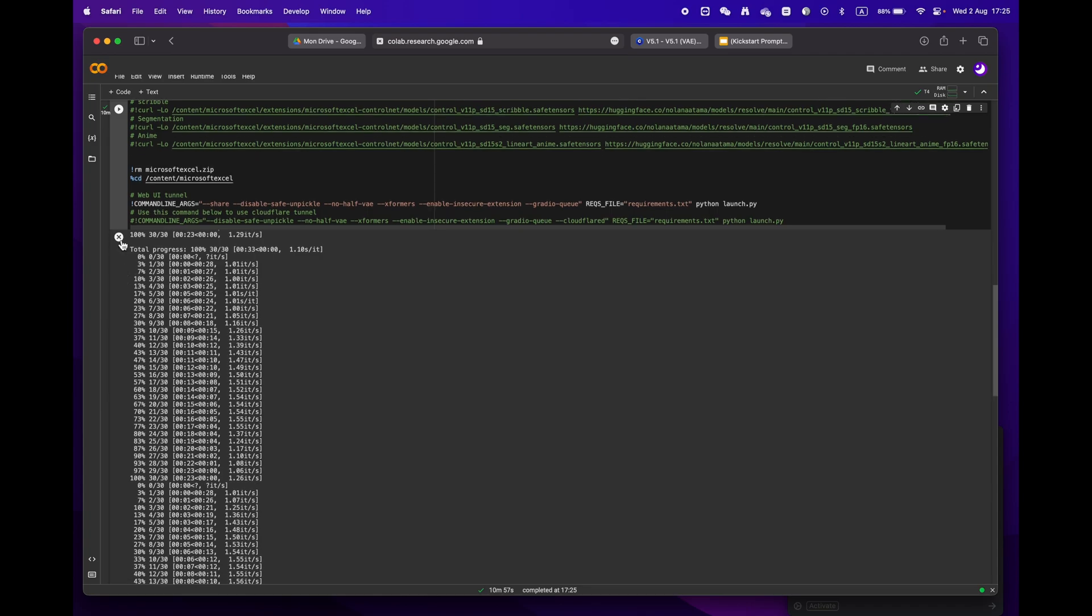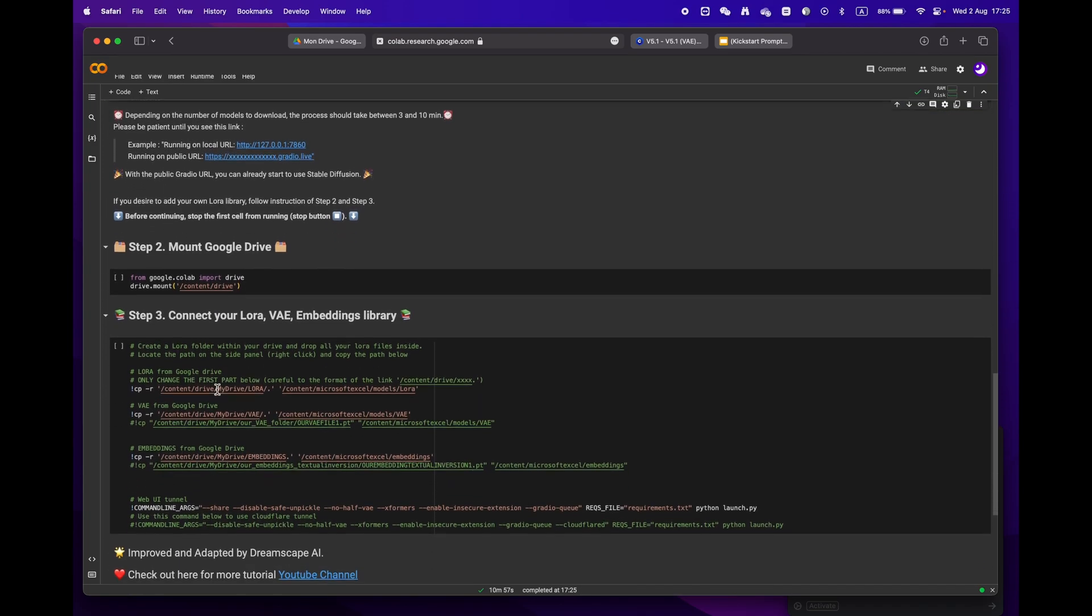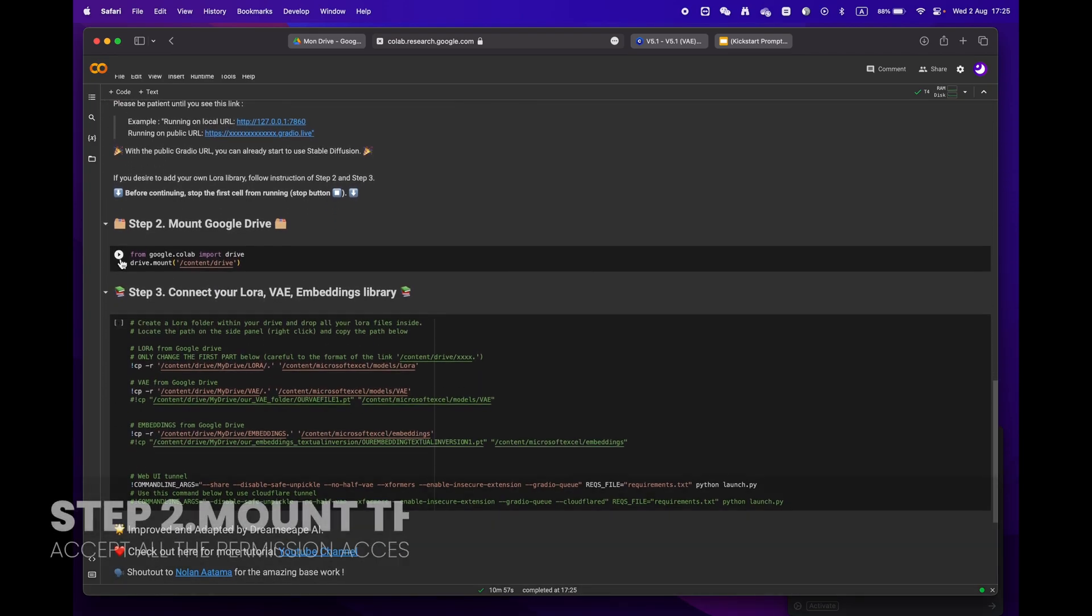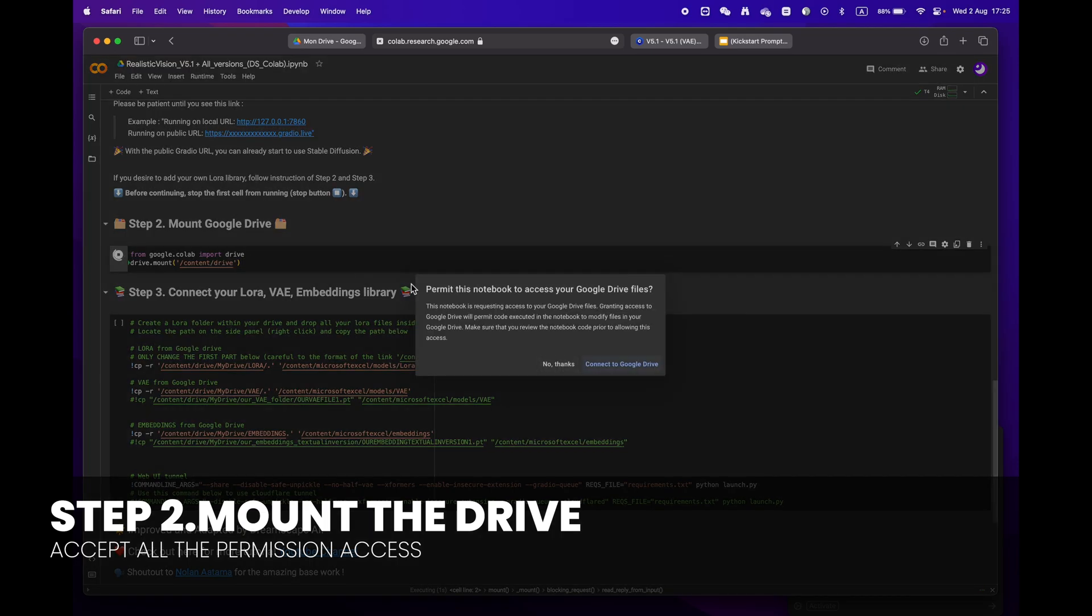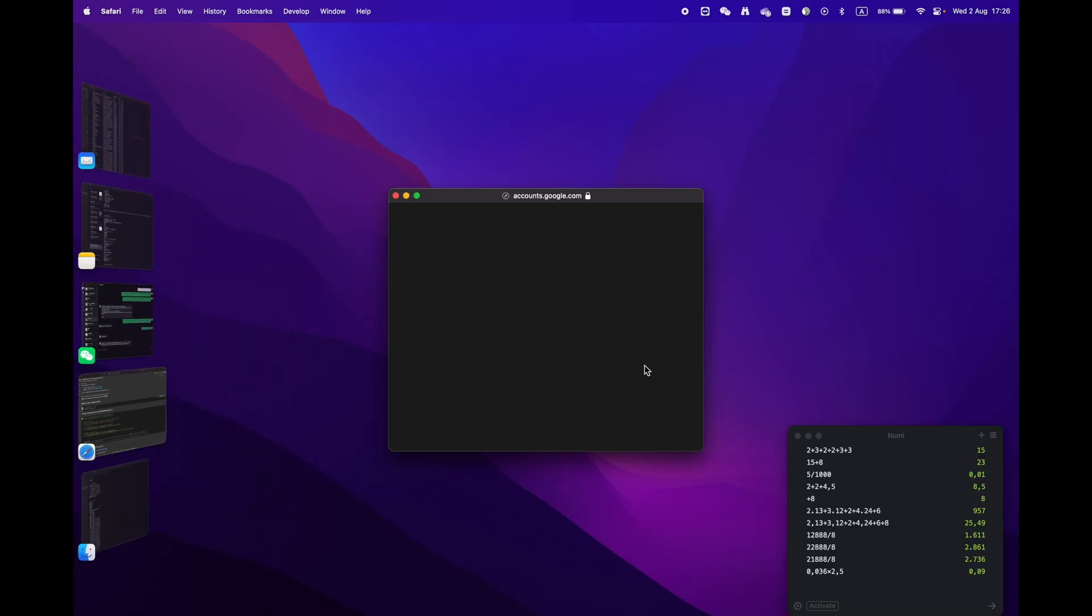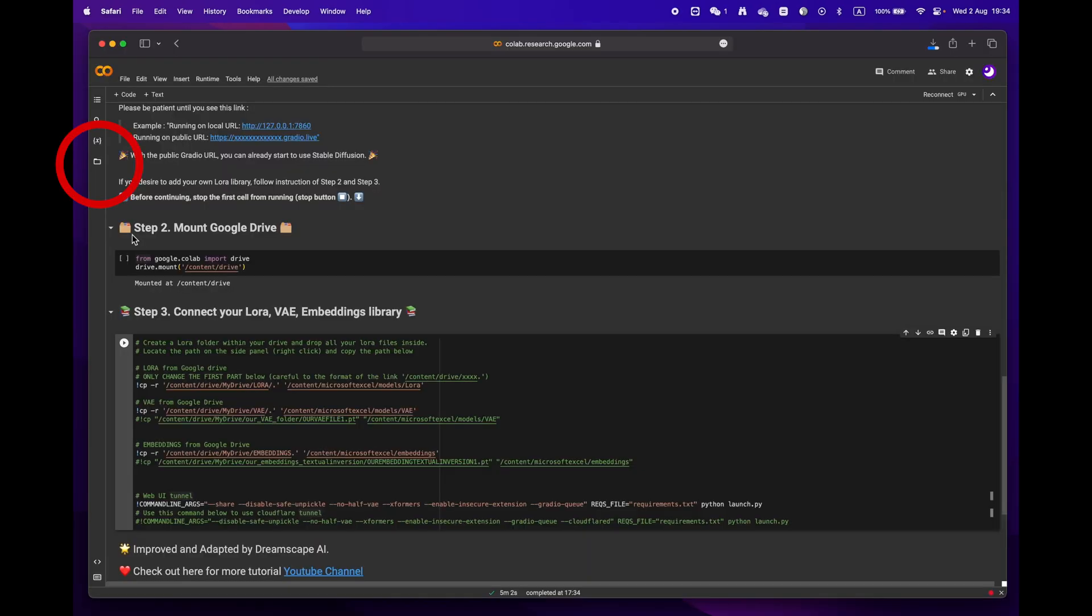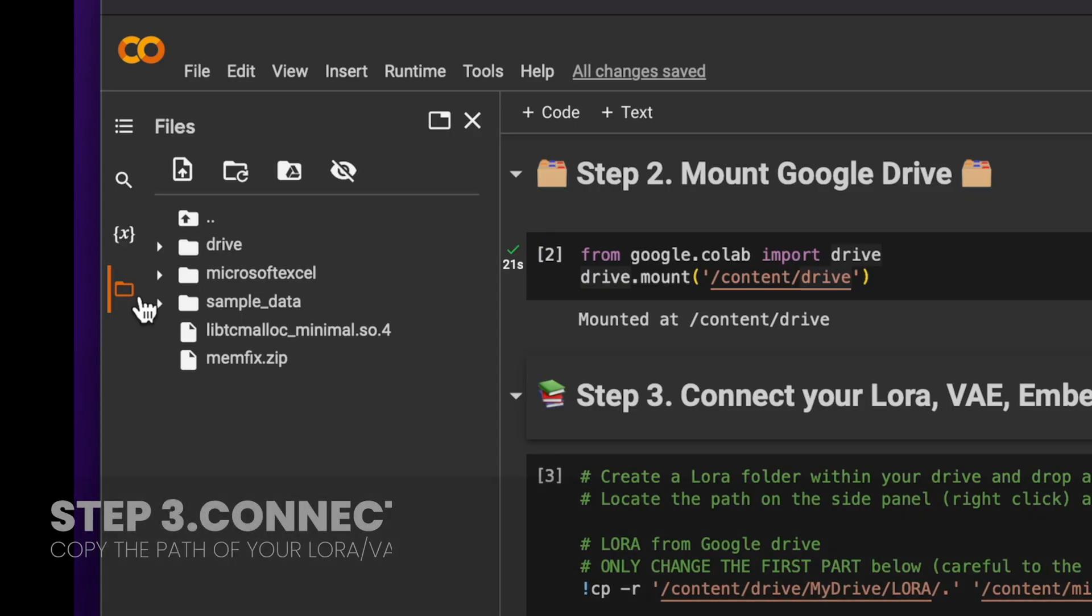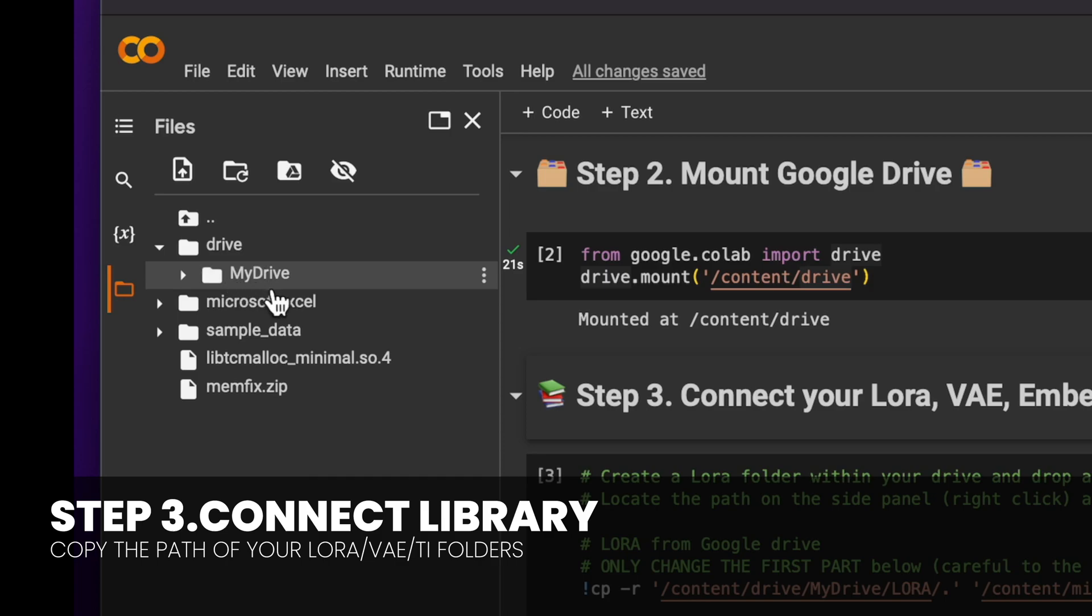If you want, you can erase the code to make it easier to read. Then mount your drive by clicking the play button. You will be asked to grant permission access.